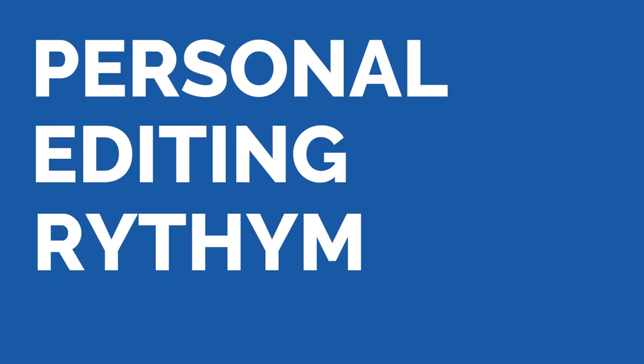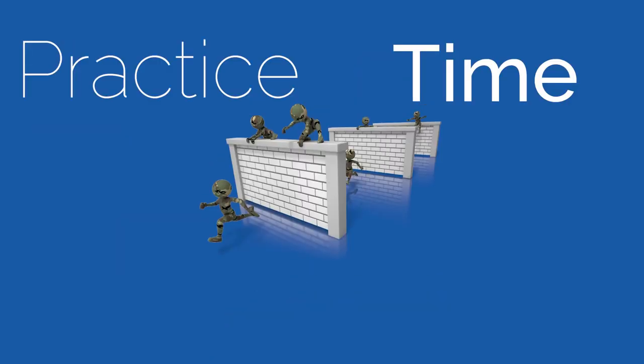I cannot teach personal editing rhythm. That will take practice and time. If you can't figure out a rhythm at first, I'll do my best to explain mine.